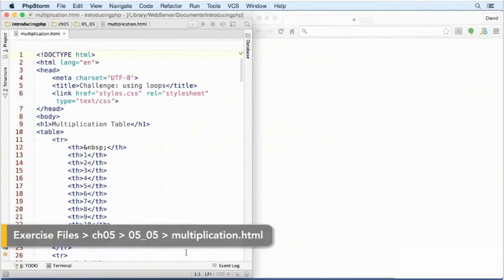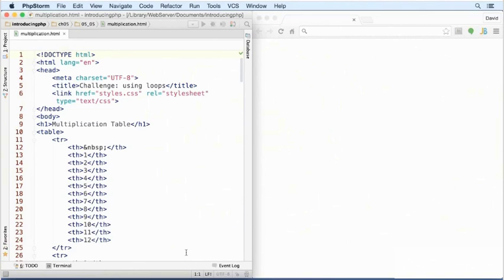In the chapter 5, 05_05 folder of the exercise files is this webpage called multiplication.html. Let's load it into a browser.